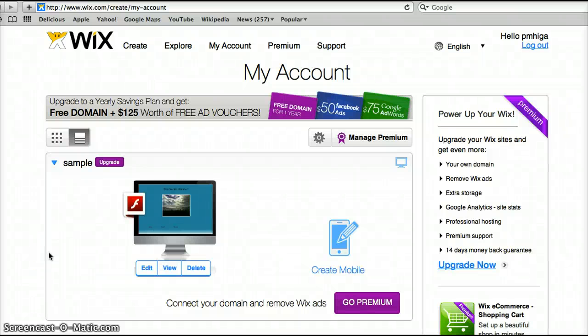Hi everyone, this is Patti Higa and today I'll be showing you how to embed a stat counter widget into a Wix web page.